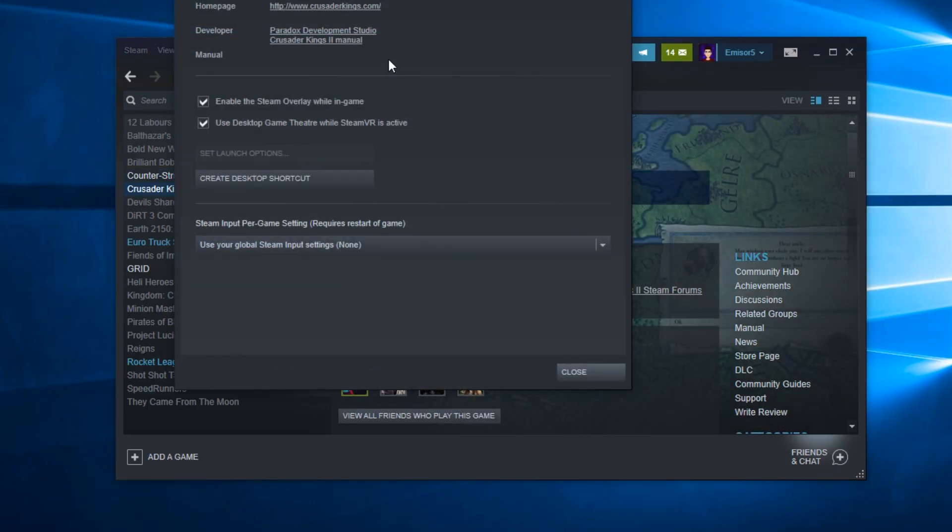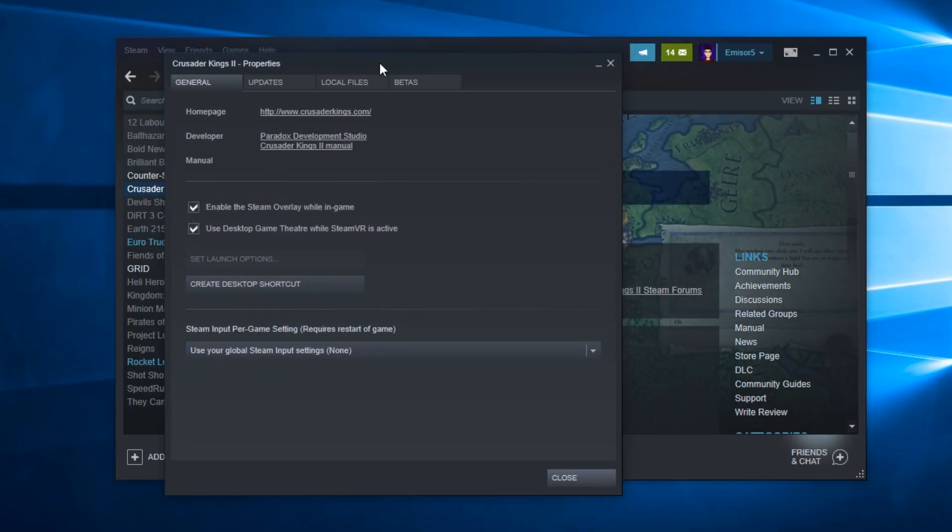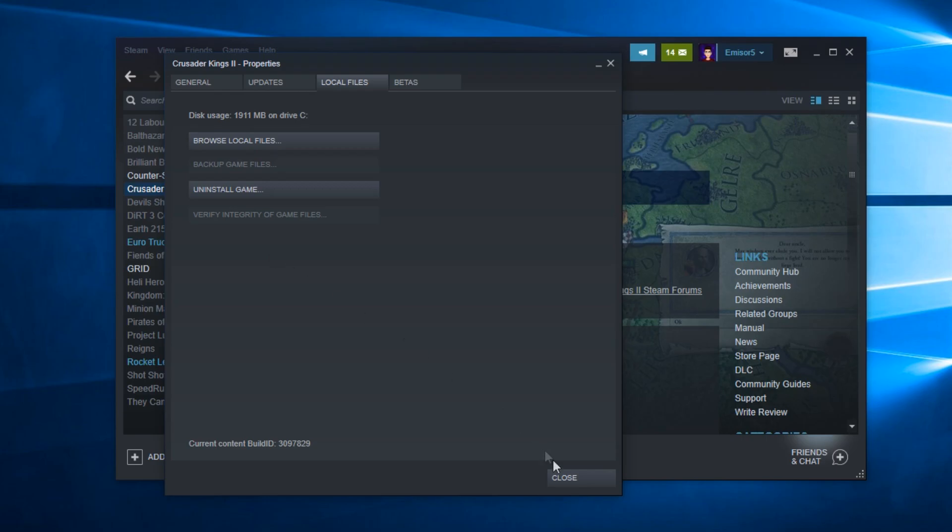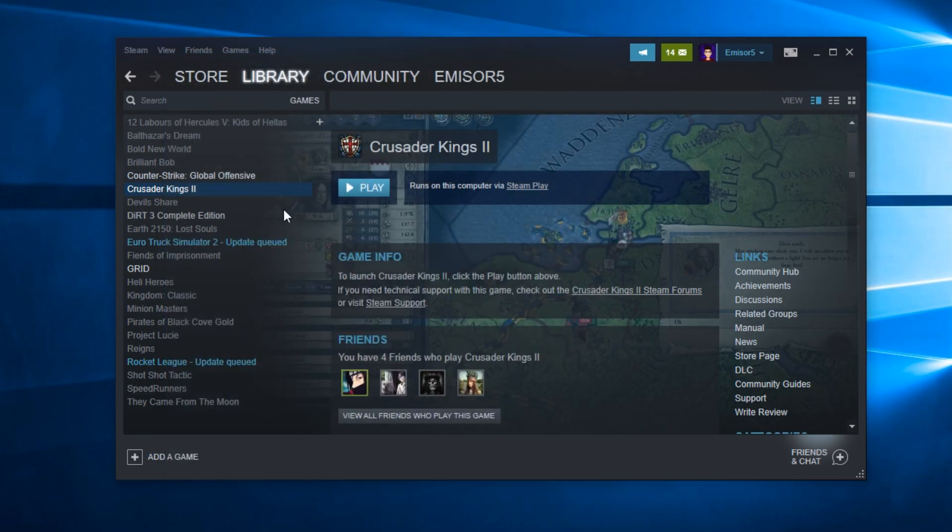In the window that appears, go to Local Files and click Verify Integrity of Game Files. You're going to have this option available if the game is installed or if the game has this option enabled by default. You should do this if you have some games that are particularly running slow or starting slow.